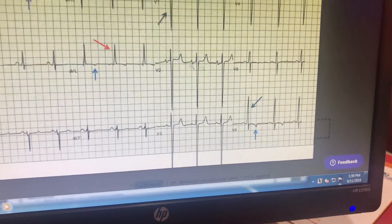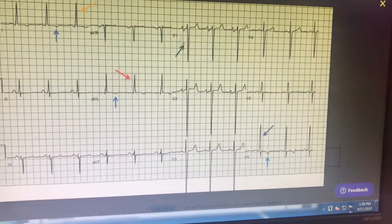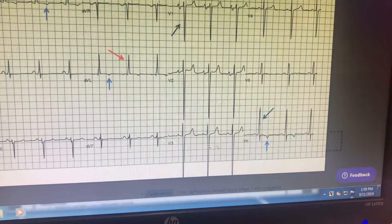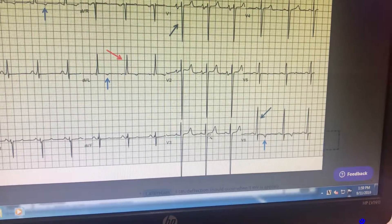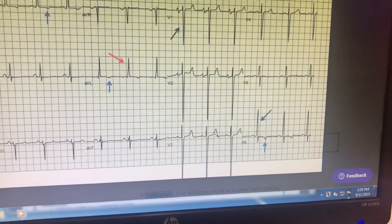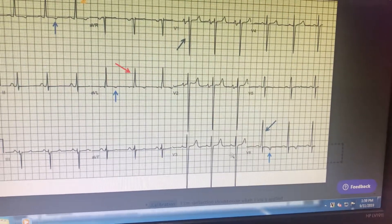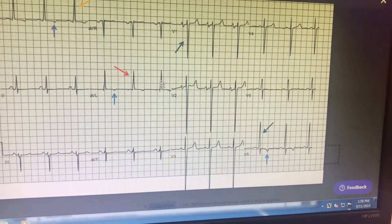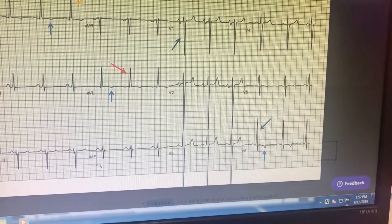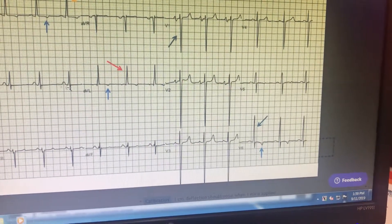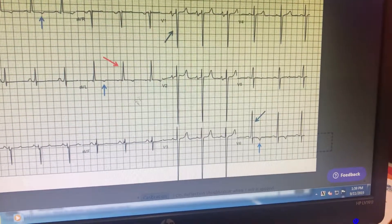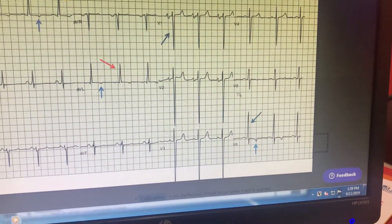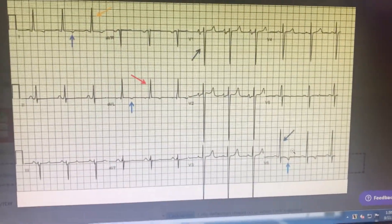So what we can conclude is that there is left atrial enlargement and LV hypertrophy. There are prominent STT wave changes, pointing to LV enlargement as well. The negativity on the right side shows that there is no right axis deviation, no right ventricular enlargement, hypertrophy, or pulmonary hypertension. This overall picture should suggest valvular regurgitation lesions.